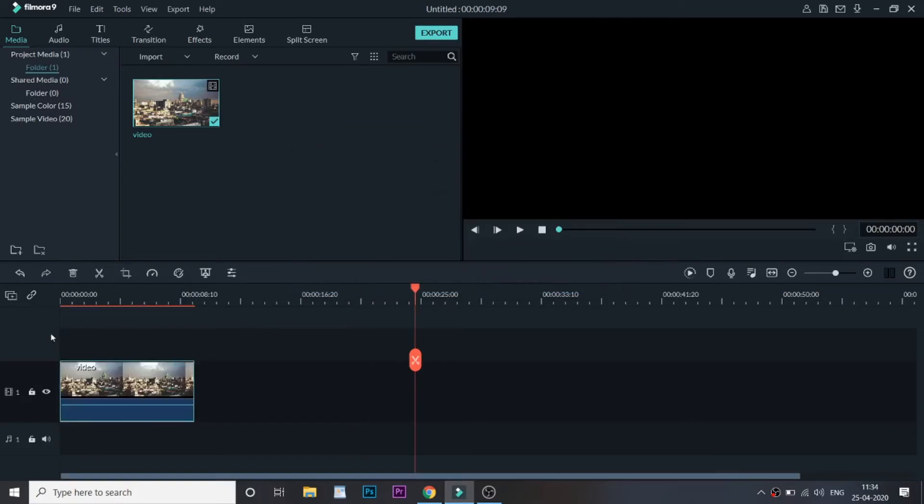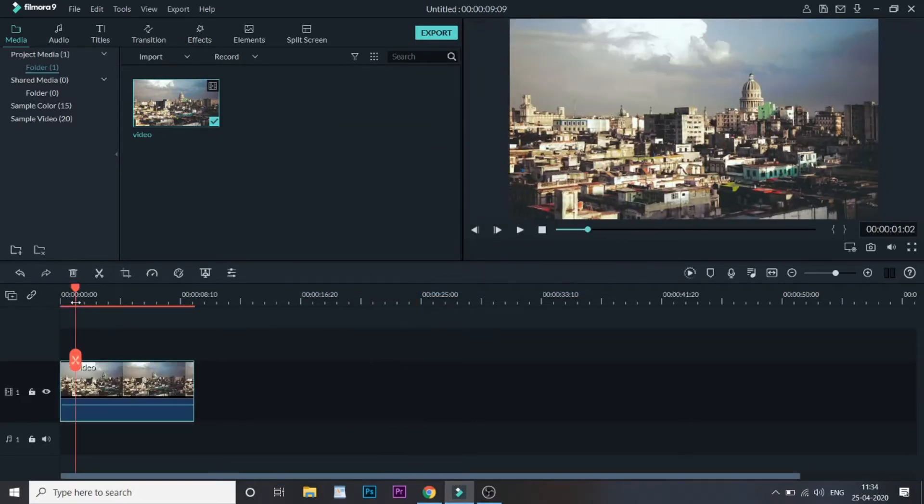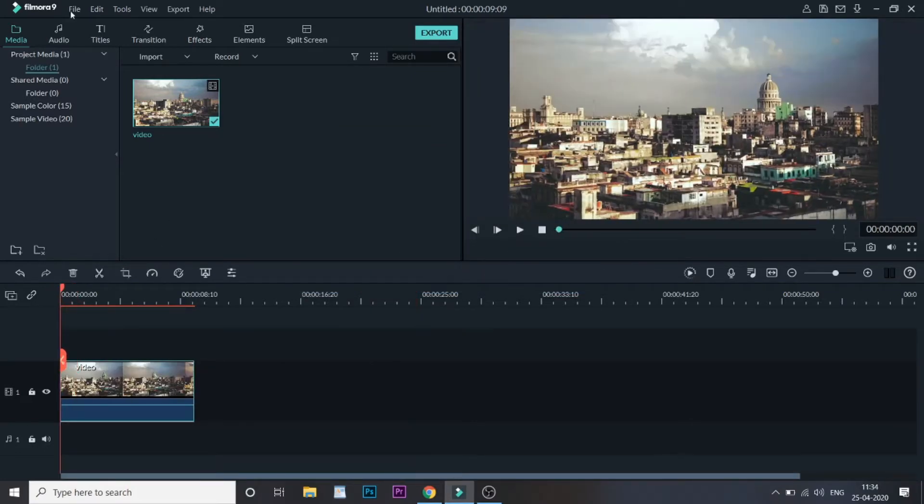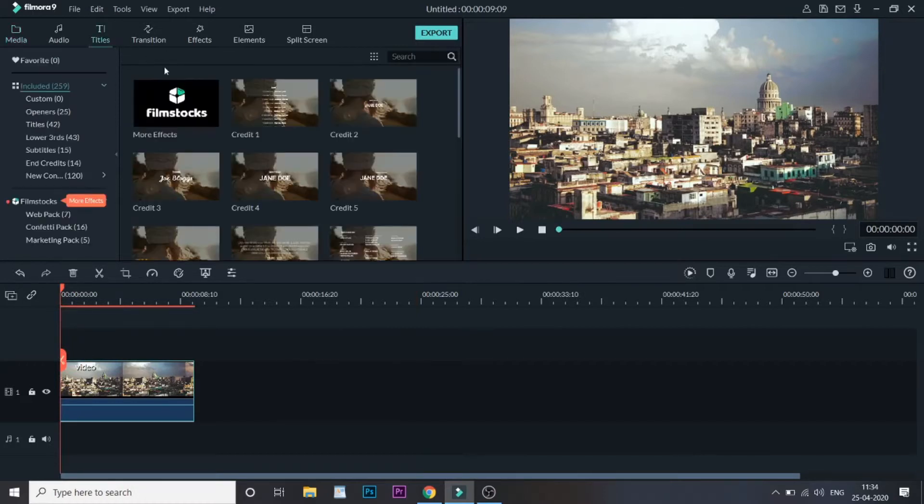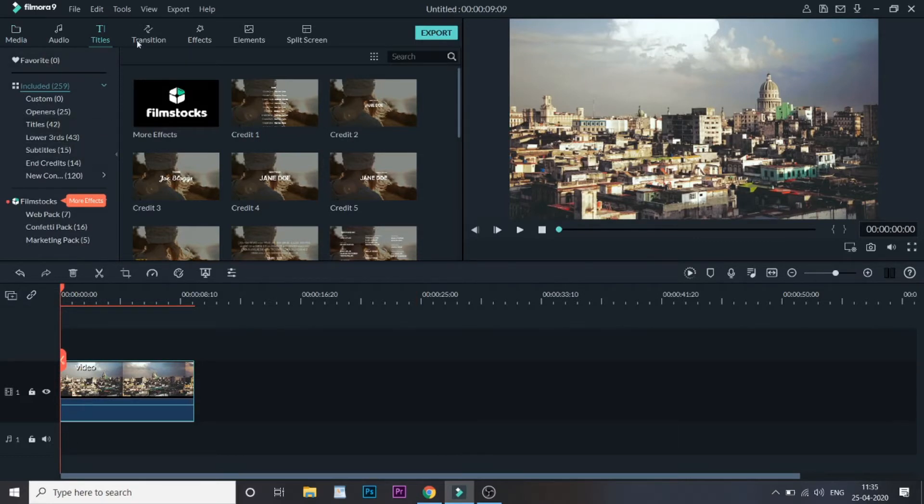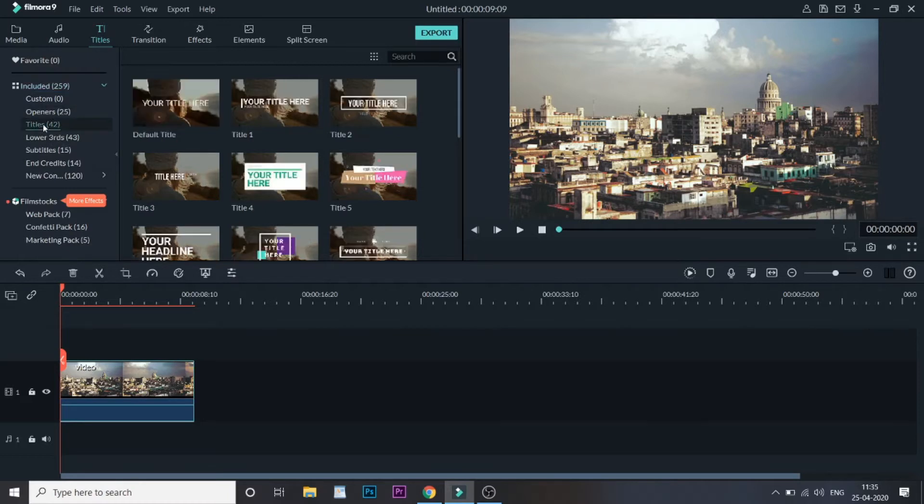Once I'm done with that, I will go to titles and under titles I will drag one default title. Make sure the title is in the layer above the video so that you can see the title.